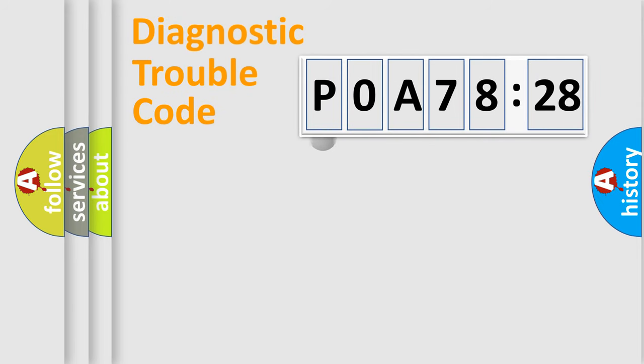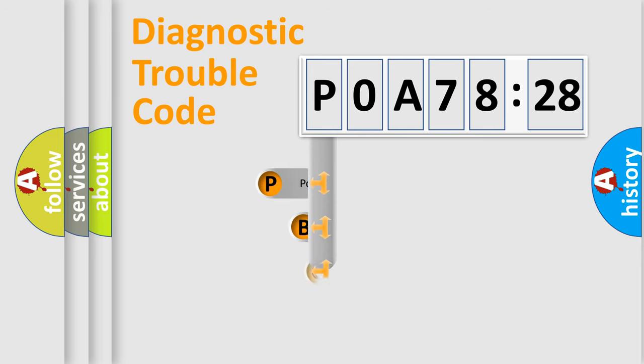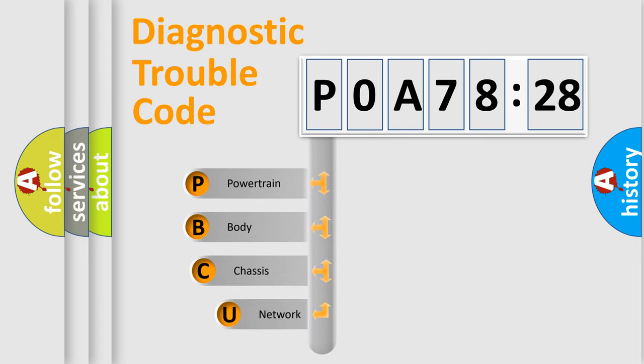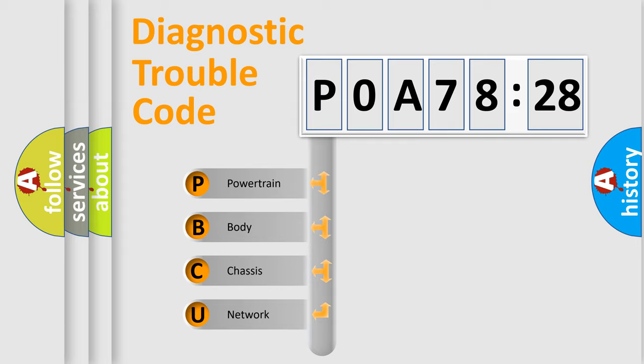First, let's look at the history of diagnostic fault code composition according to the OBD2 protocol, which is unified for all automakers since 2000. We divide the electric system of automobiles into four basic units.